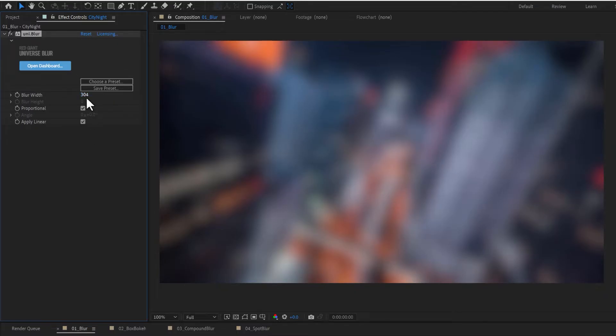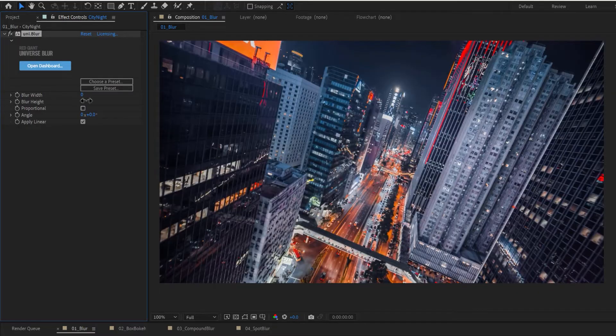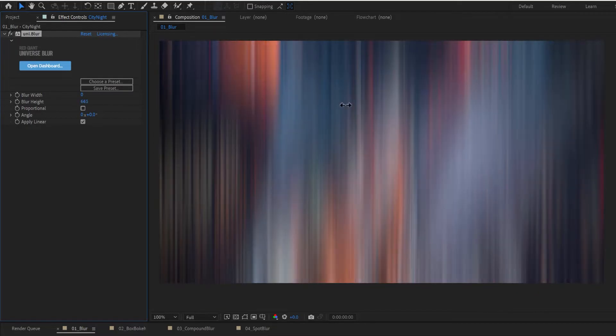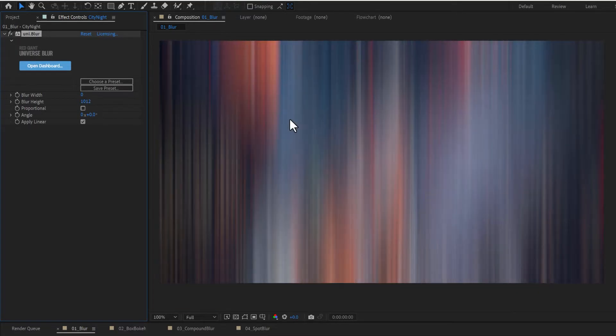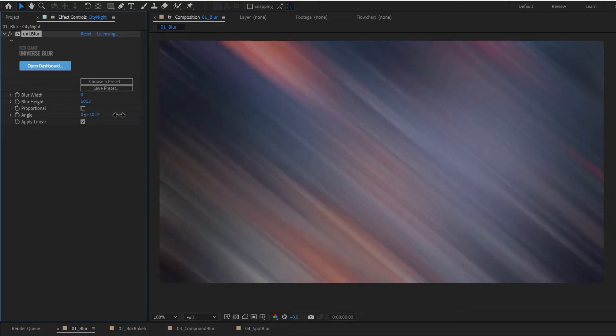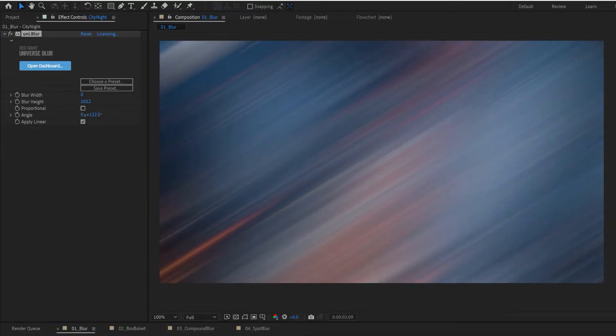You can adjust the amount, and if you uncheck Proportional, you can adjust the blur on the X or Y axis independently of each other. The angle control will allow you to rotate the direction of the blur streaks.